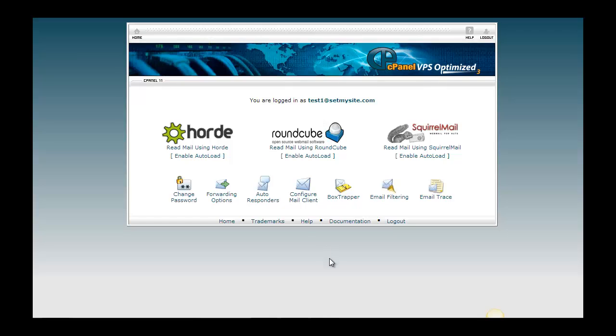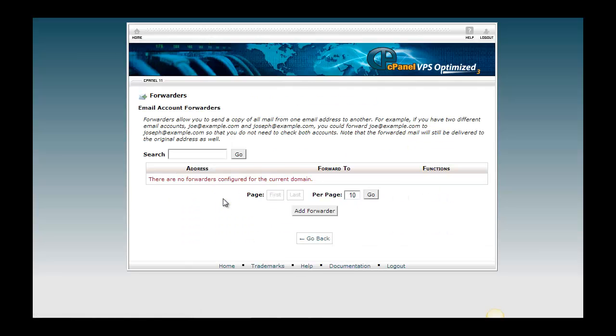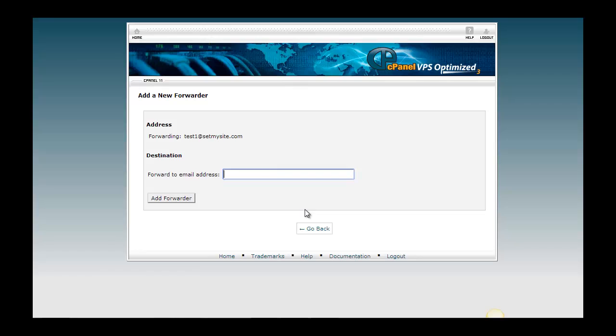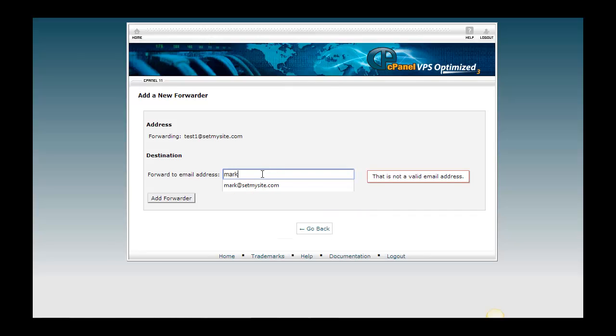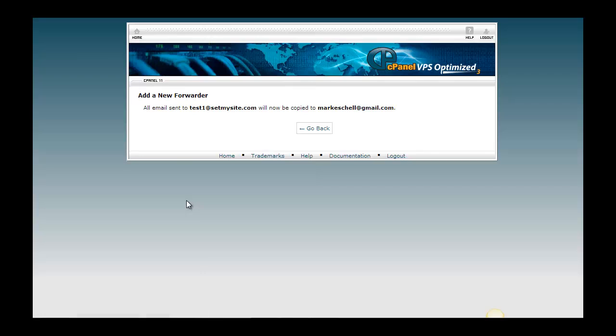The first thing I want to do is set this email address to forward to my Gmail account. So I'm going to click on forwarding options, add forwarder, and I'm going to add my Gmail account here. Okay, so now it says any messages that get sent to test1@setbysite.com are now going to be copied to markyshell@gmail.com. Great.